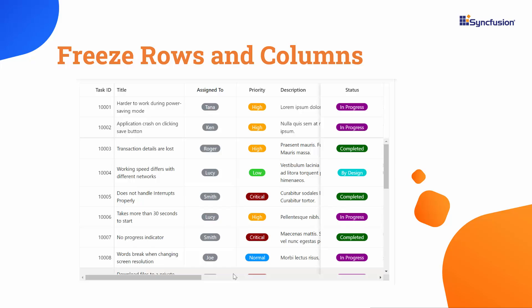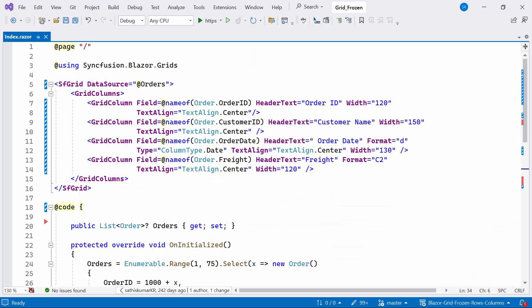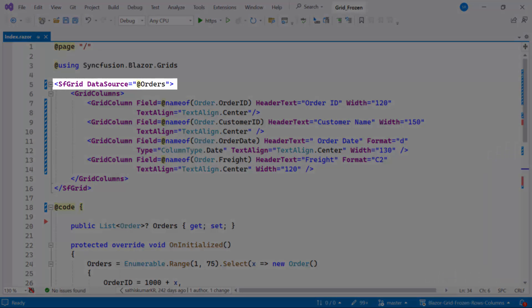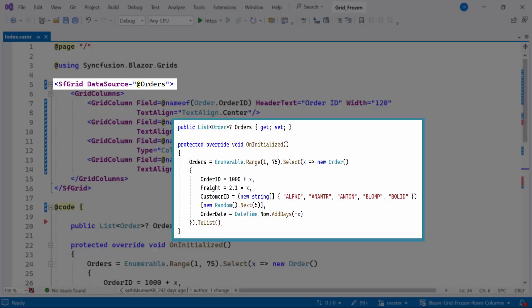First, let me open an existing Blazor WebAssembly app, where I added the Syncfusion Blazor Data Grid component with the data source property bound to the orders list.